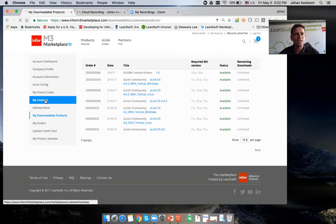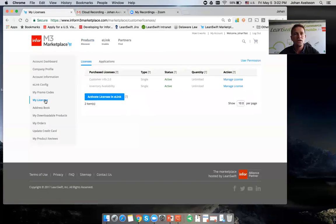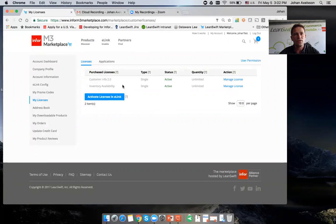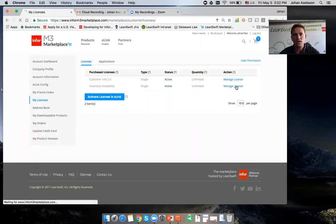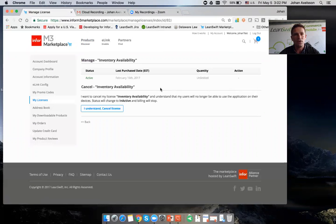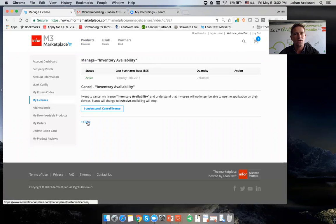If I now go to the licenses section here, I can decide which applications should be authorized to connect to my M3 inventory availability. If I would like to revoke access, I can just cancel this and it would not be able to connect anymore.